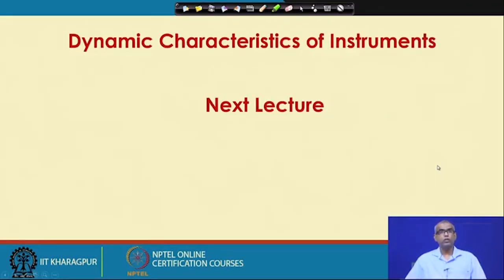We will stop here, and in the next lecture we will talk about dynamic characteristics of the instruments.